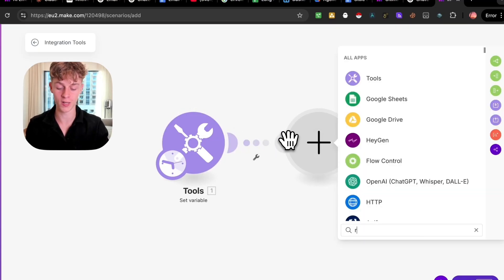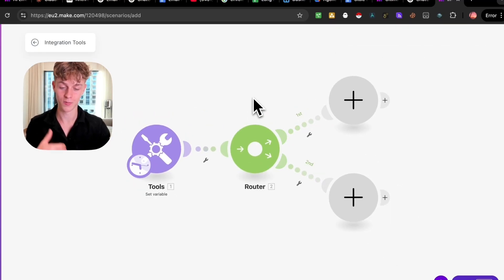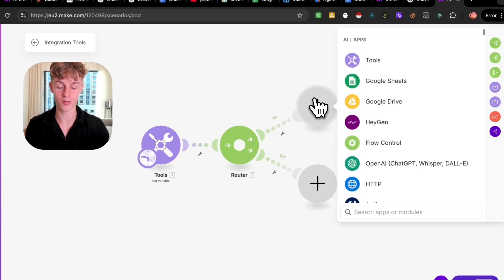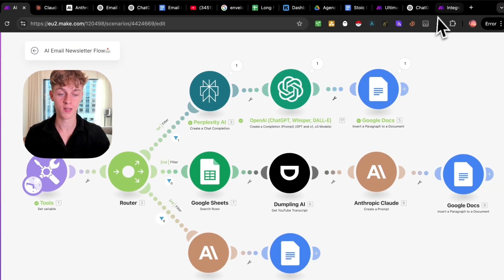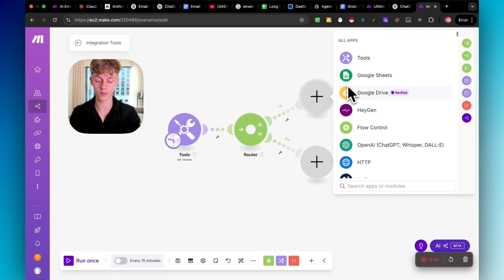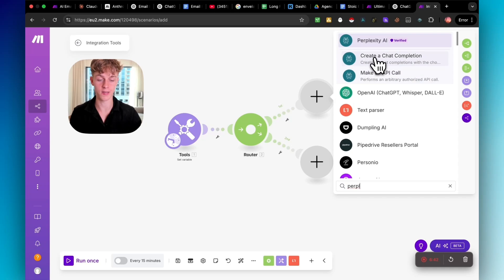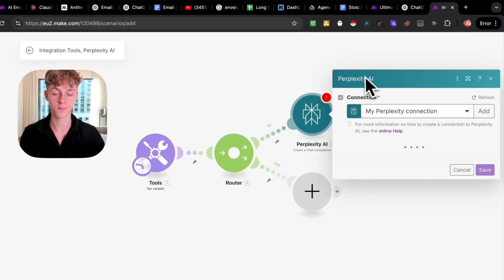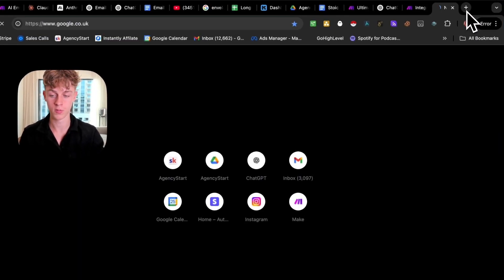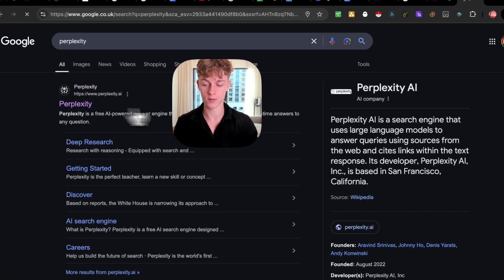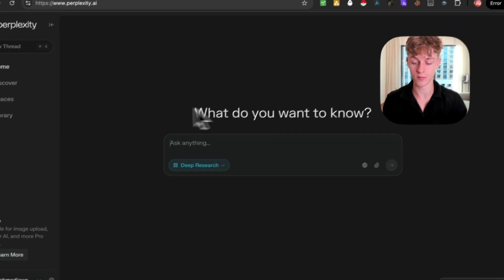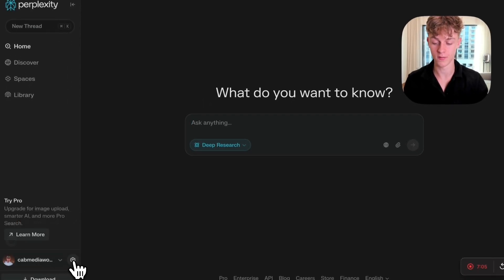The next thing we're going to do is add a router — this allows us to go in different routes, that's why it's called a router. Up here we're going to add the first thing, which is Perplexity. The reason we're doing this is because we want it to do deep research around whatever topic you want. Search for 'Perplexity' and select 'Create a chat completion.' Now you will need to get your Perplexity API key — just go to Google, search Perplexity, click on the top link. It has really good deep research capabilities. Go into Settings and then click on API.